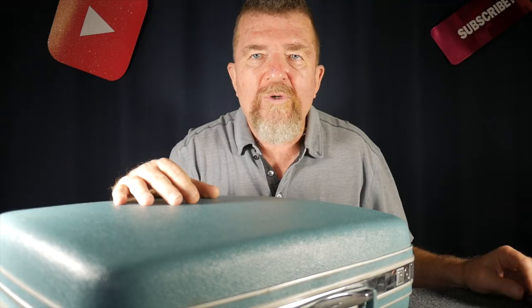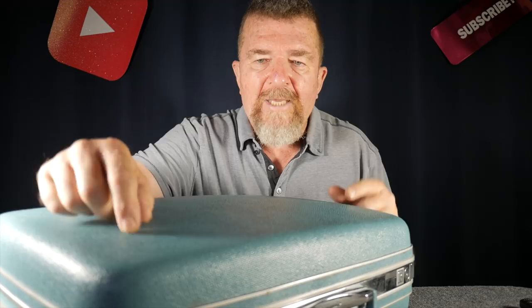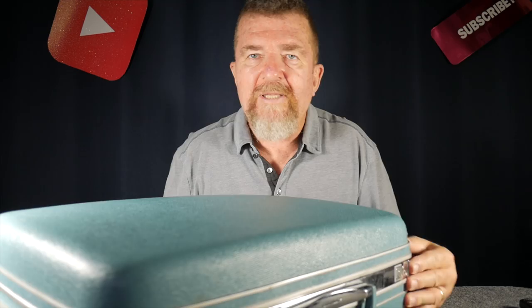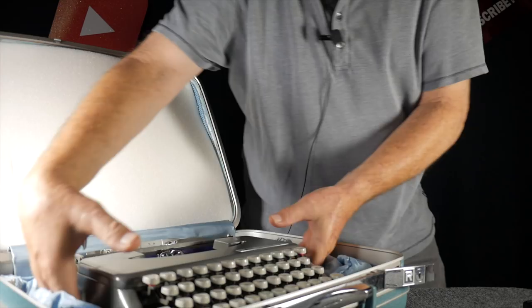It didn't have a case, so on the way back we stopped at a little antique thrift store and I got this light blue Samsonite travel case that I now use to carry the Skywriter. Let's do a review of the Smith Corona Skywriter, shall we?